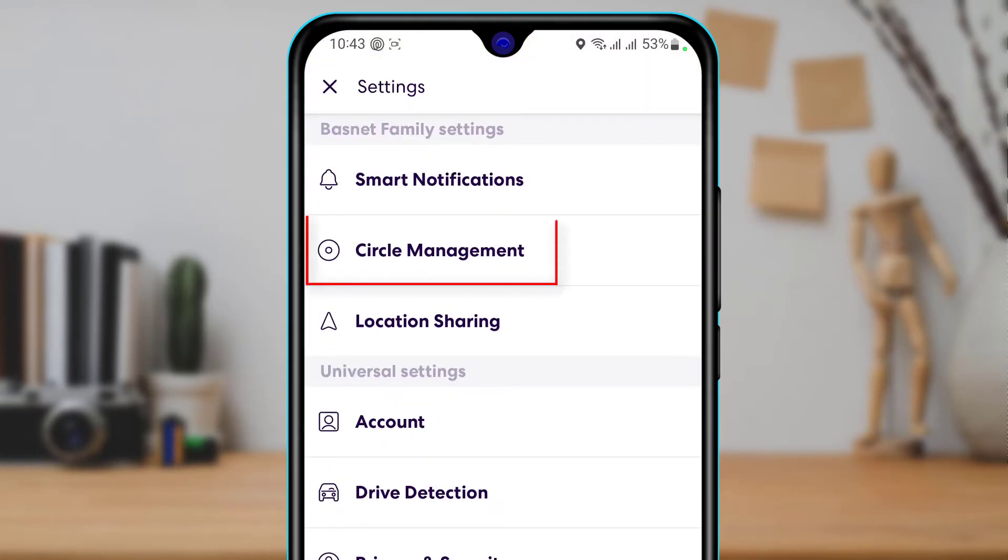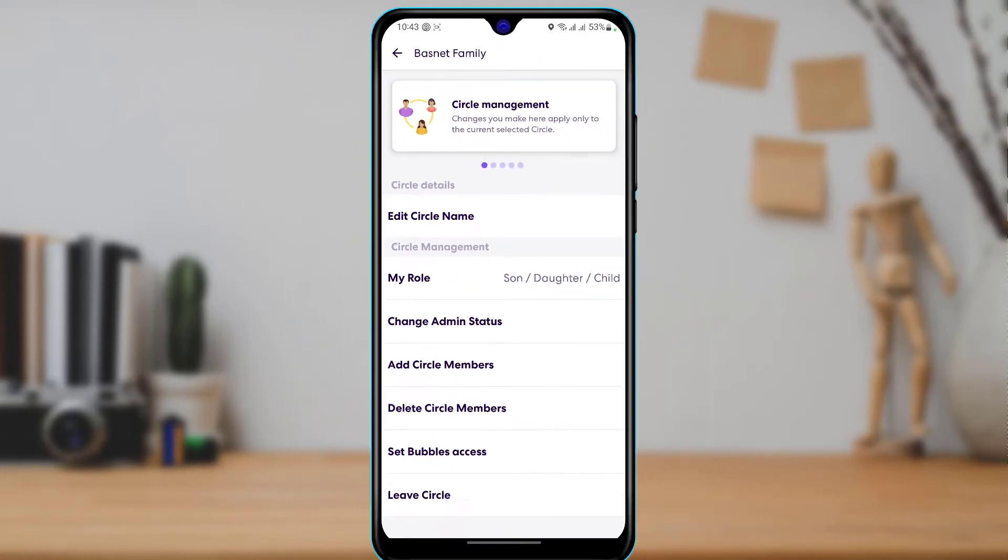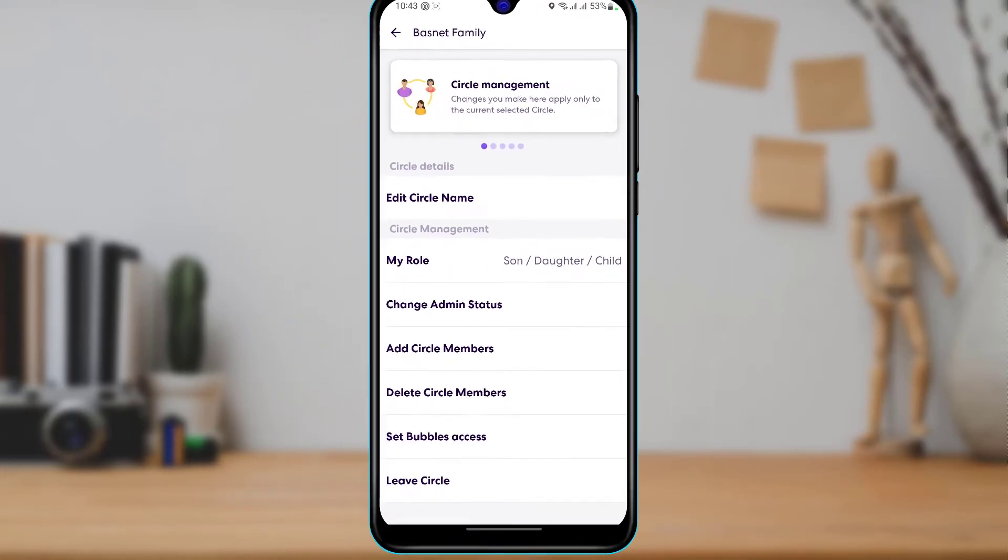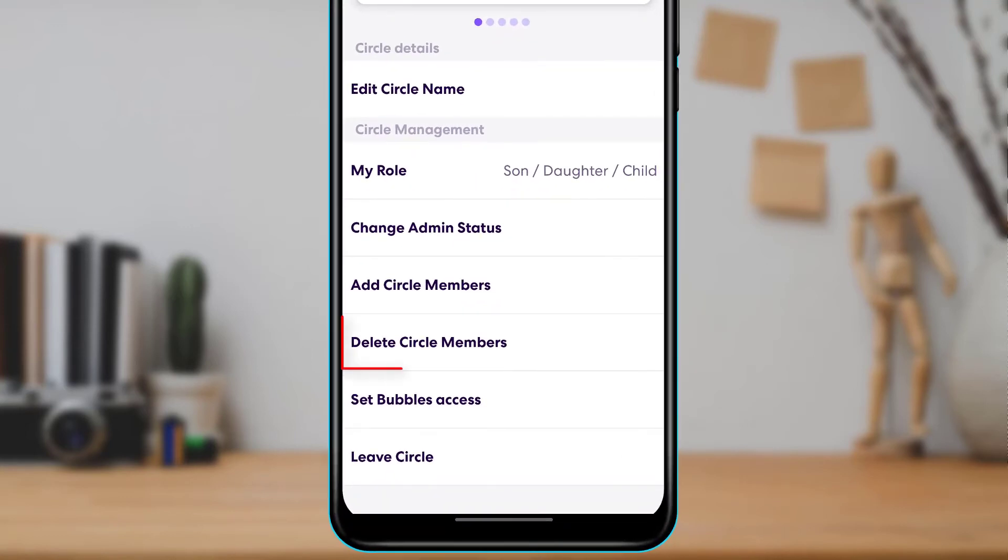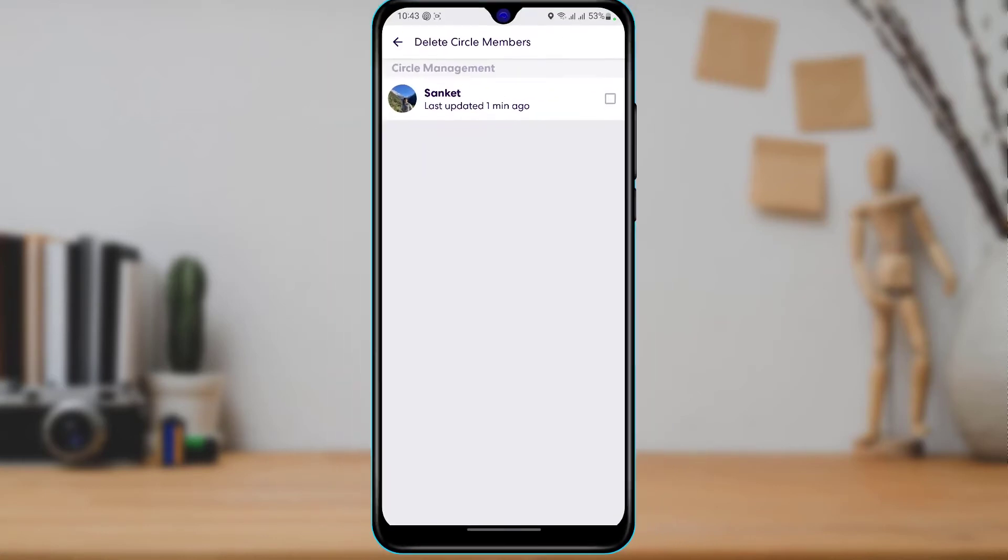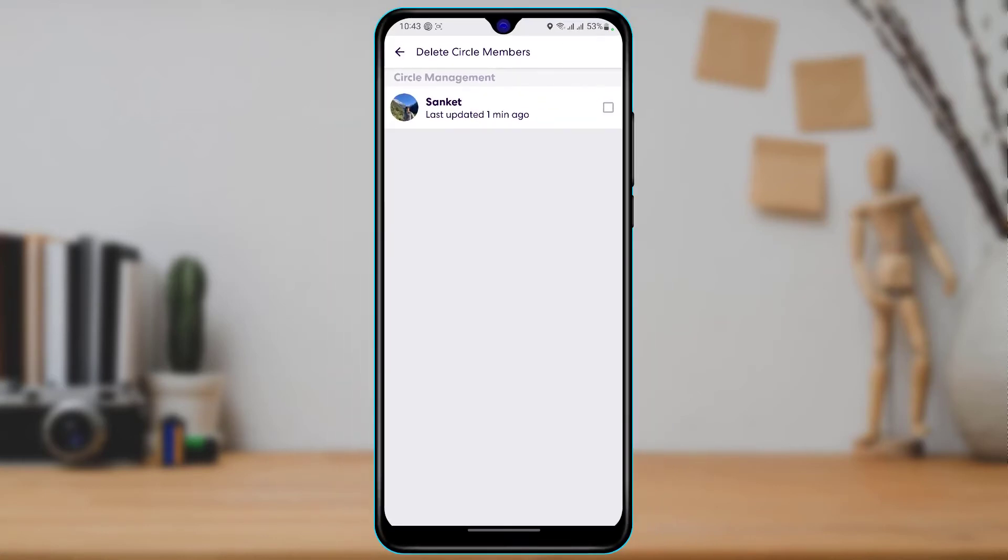And then what you want to do is at the top, you want to go ahead and tap on circle management. As you tap on circle management here, you want to scroll down to the bottom of the screen and you will find an option called delete circle members. So go ahead and tap on delete circle members.